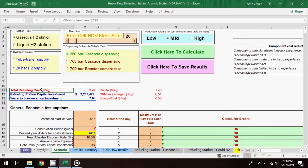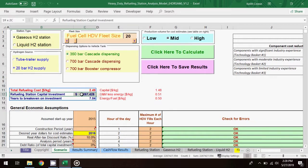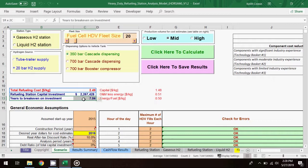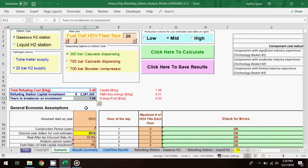The total refueling cost is slightly higher at about $2.5 per kg of fuel. The refueling station capital investment is also slightly higher than in the base scenario, and the breakeven point is nearly the same at just over 7 years. So a takeaway here is that investing in equipment needed for quicker refueling will increase the total refueling cost, but there's little effect on the breakeven point of the investment.